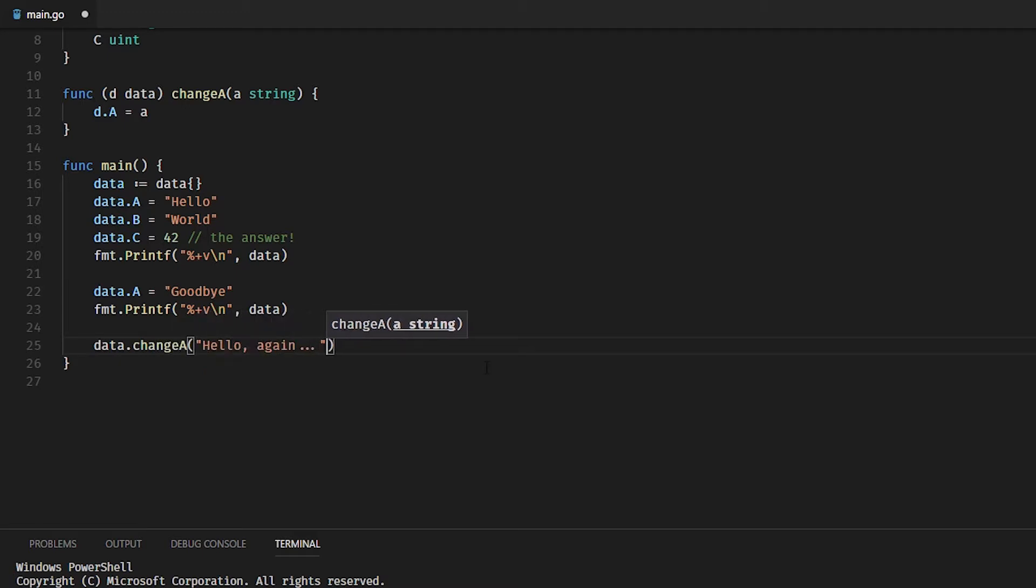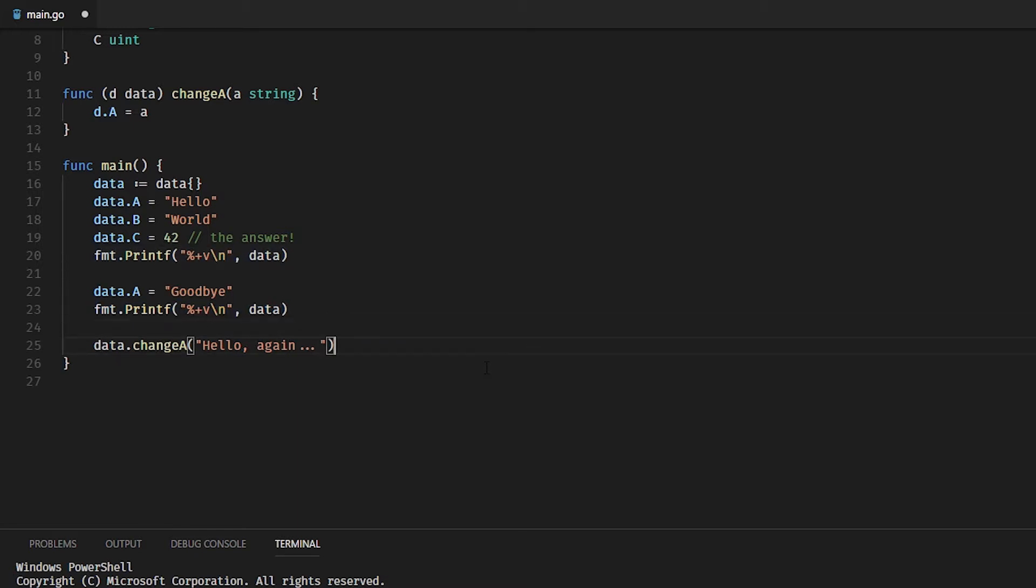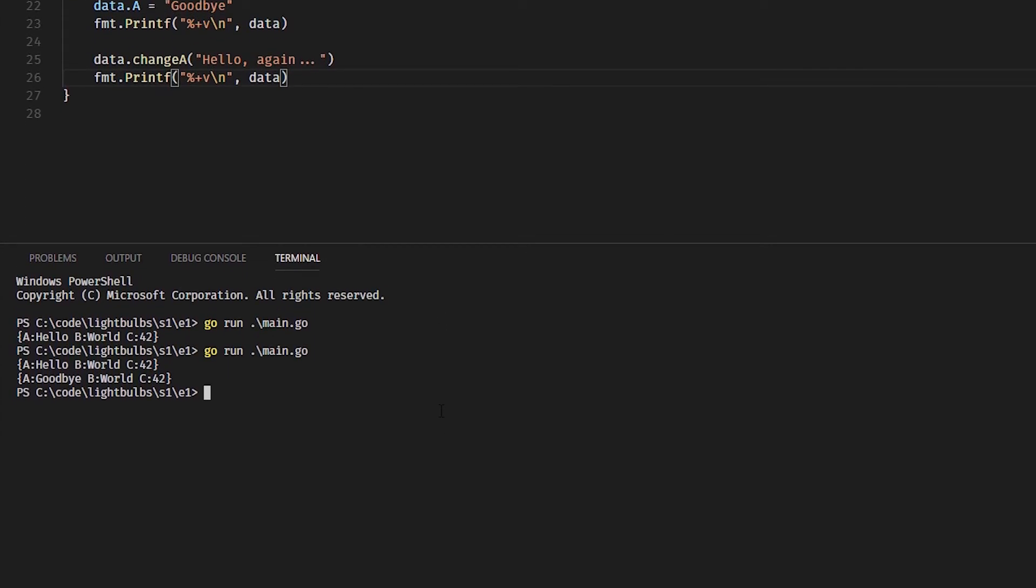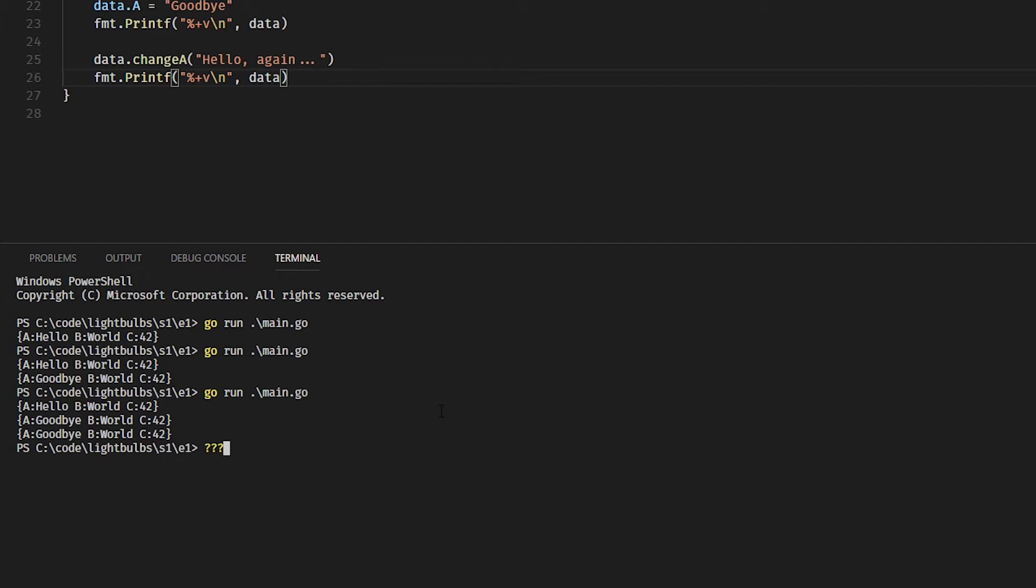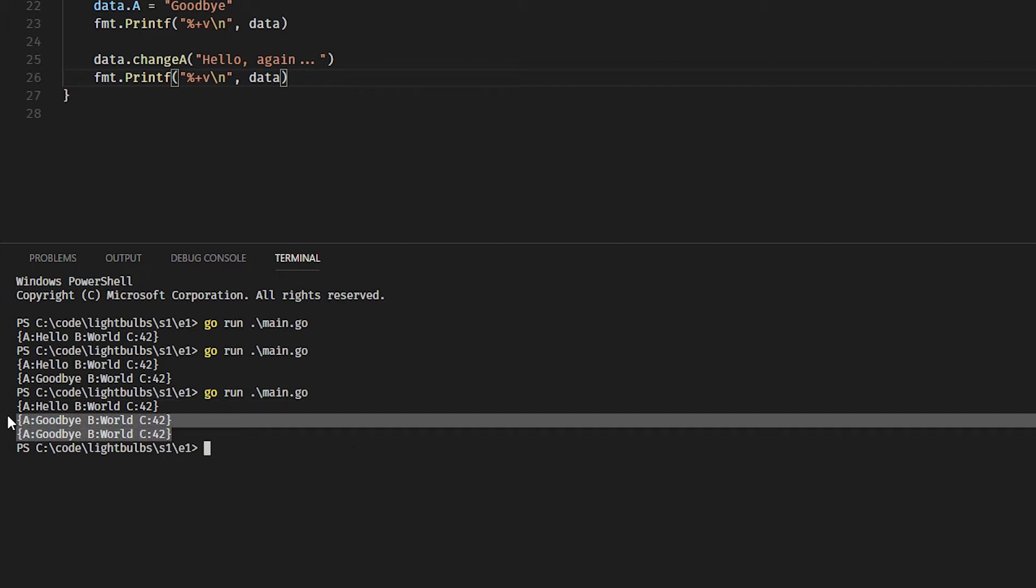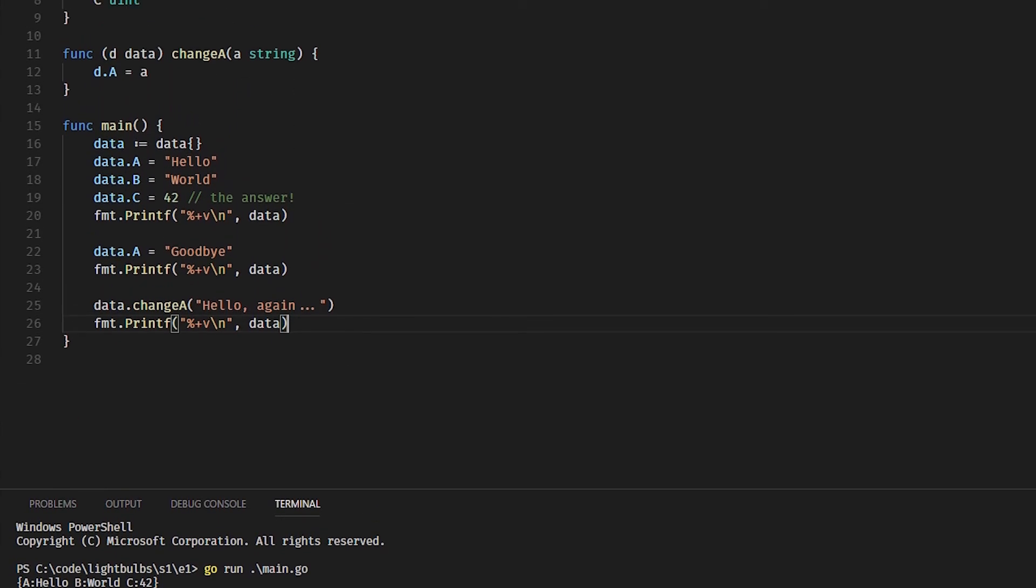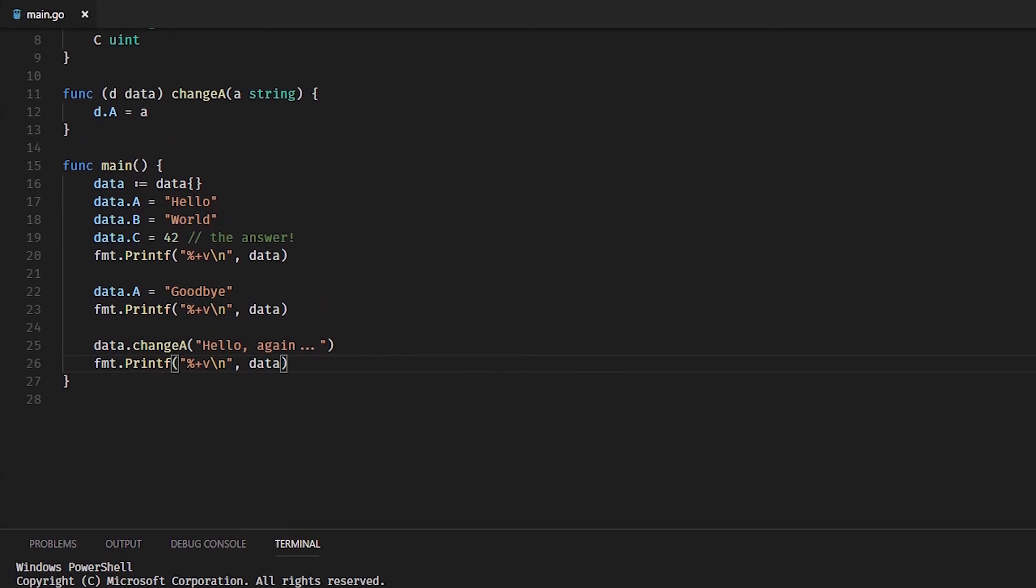I think we're going to see A equals hello. Oh okay, A equals goodbye, B equals world, C equals 42. So A wasn't actually changed even though we did data.changeA 'hello again'. That's because data isn't a pointer. So if we change that and make the data receiver actually receive a pointer, what we get...